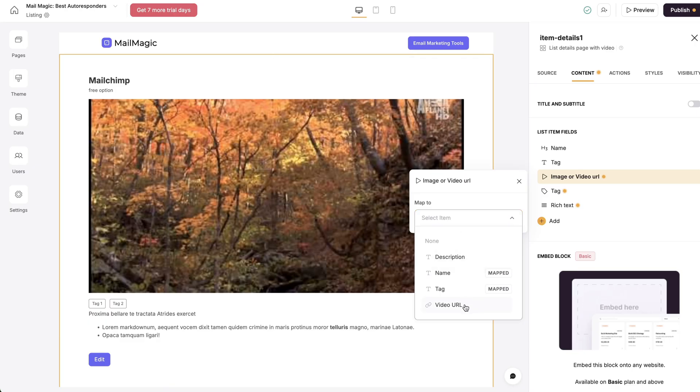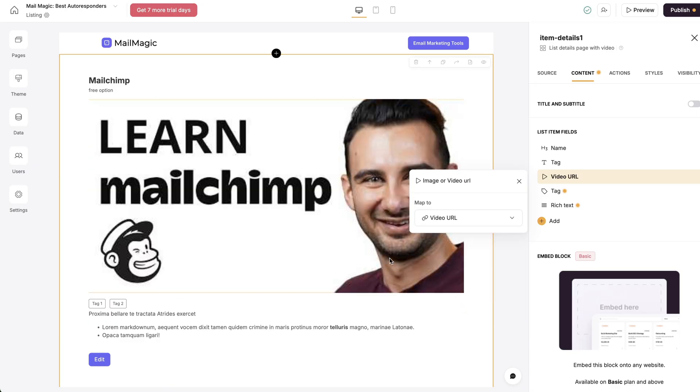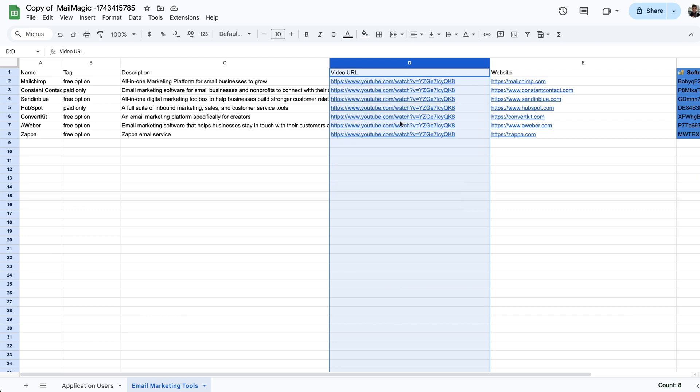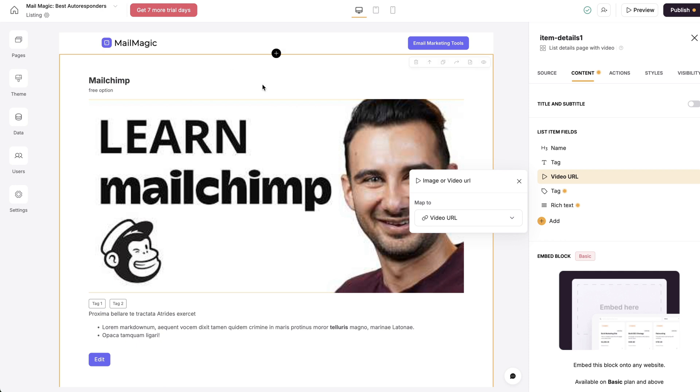So now I can select a video URL. I actually just used the same video for each of these, but you want to pick a specific video where that product is something that really showcases it.